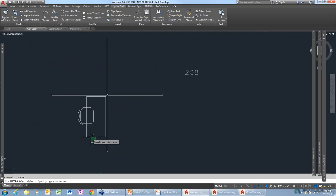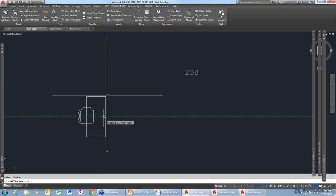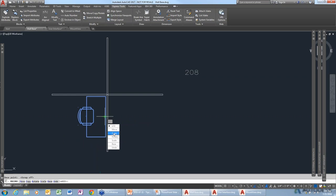With Move, Copy, Rotate, you grab the chair and the desk, give it a base point, and you can see there are additional commands: move, copy, rotate, scale, change the base point, or undo. I can sit there and say I want to copy this, come over with ortho on — turning ortho on just to stay up and down is just pressing F8.